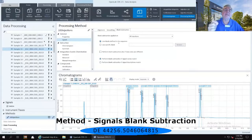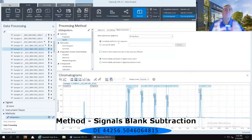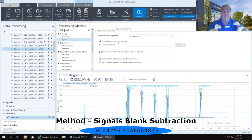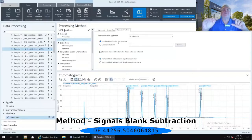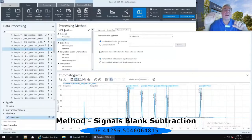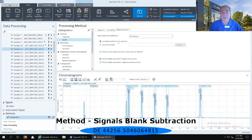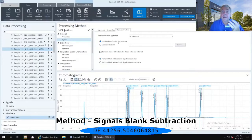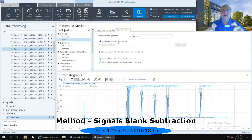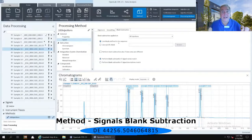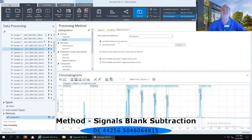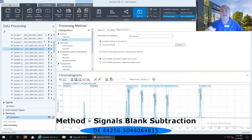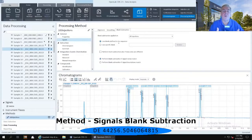It is going to take the blank that is closest to the samples that it's going to be subtracting from, but that was already injected and already acquired prior to those samples. So in that example that I just gave you, it's going to use the first blank to subtract from each one of the ten samples immediately following it. It's then going to use the second blank to subtract from the second set of ten injections immediately following that.